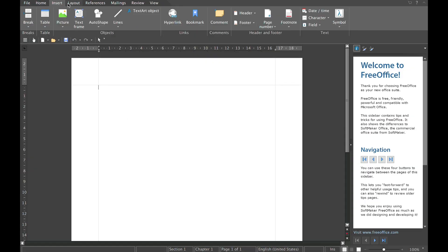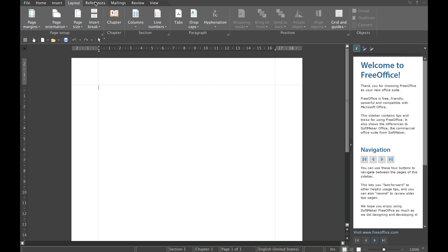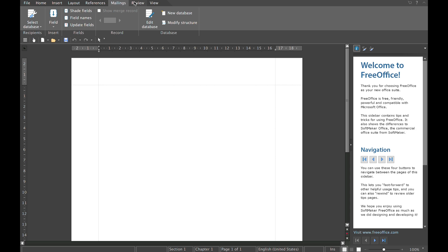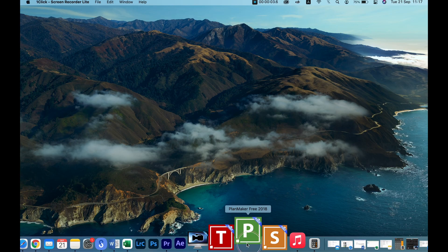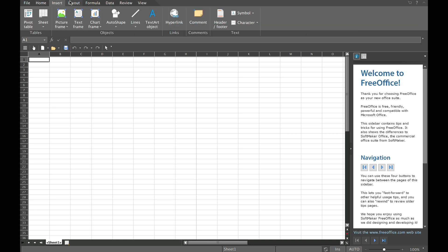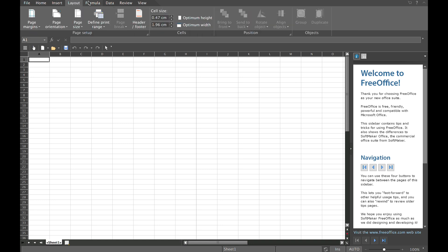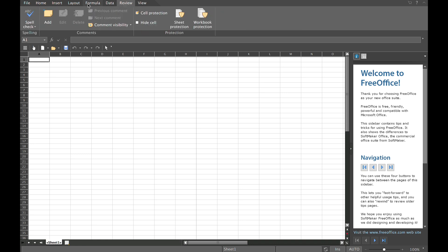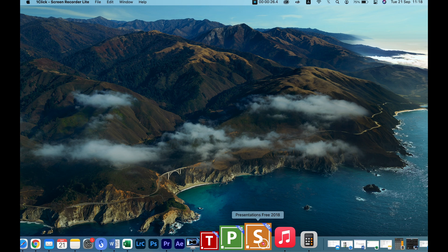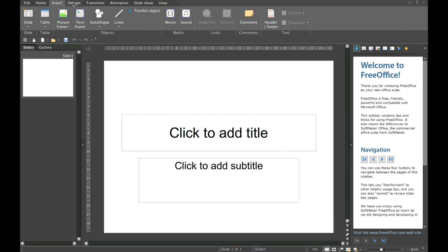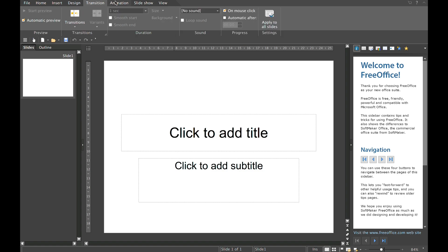FreeOffice has TextMaker, which is very similar to Microsoft Word. They also have PlanMaker, which is very similar to Microsoft Excel, and Presentations Free, which looks very similar to Microsoft PowerPoint. I strongly recommend you try out FreeOffice.